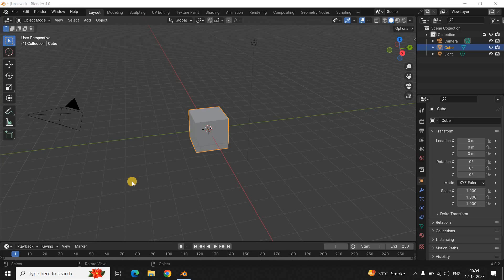Hey guys, welcome back to Next-Gen Blog. In this video I want to show you how you can move the camera in Blender. It's actually super easy, so without further delay let's get started.